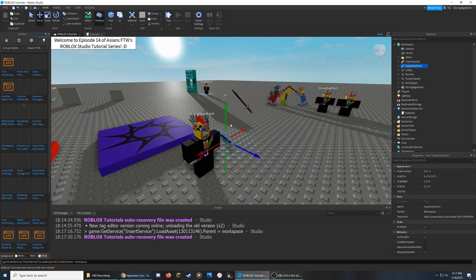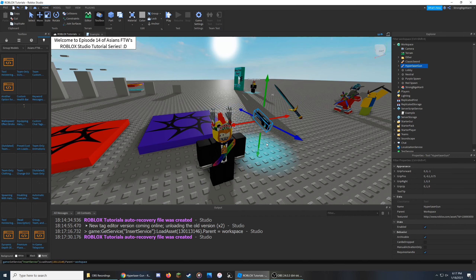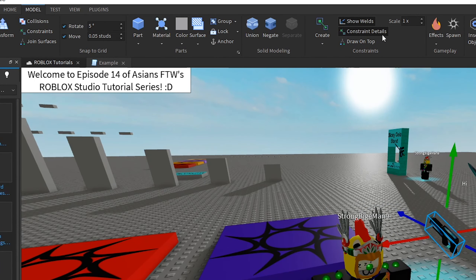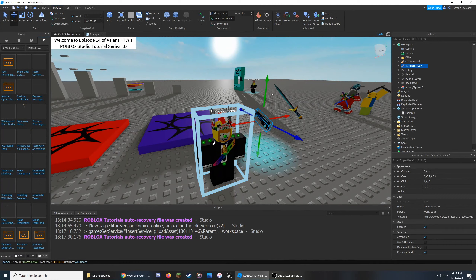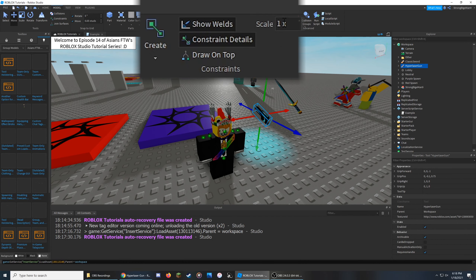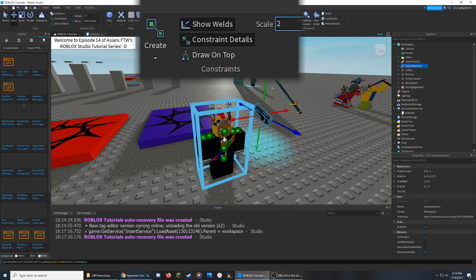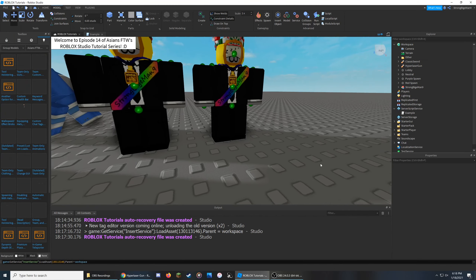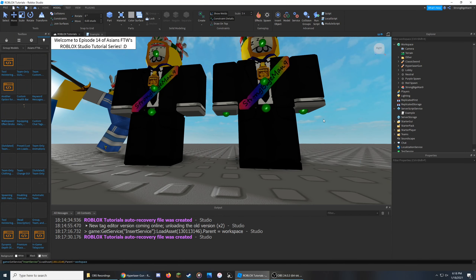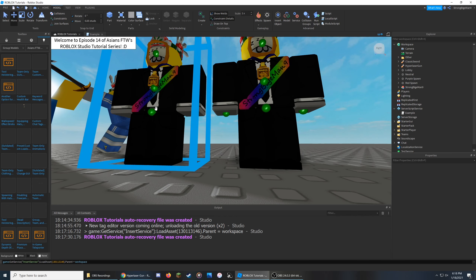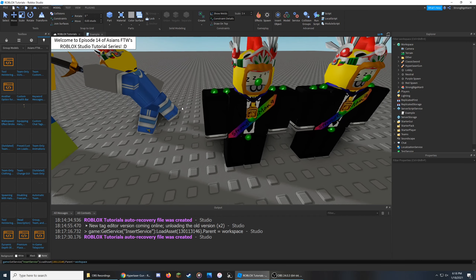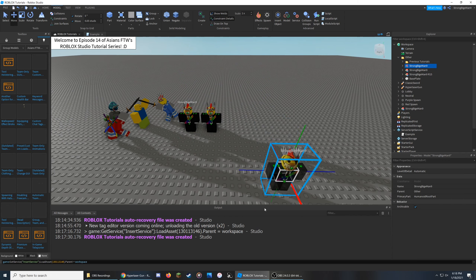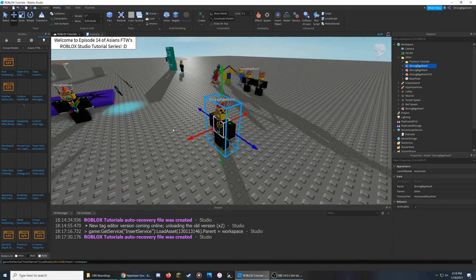Now that we have both tools, we need to enable the attachments of the character. Click the Model tab at the top left and click on Constraint Details. A couple of dots should appear on the character — if they don't show up, make sure the scale is set to 1 or higher. Some of these attachments will differ depending on whether you're using an R15 or R6 character model. The R15 character has attachments in the hands while the R6 character does not. I'll use the R6 character and move the tools nearby so we can continue.